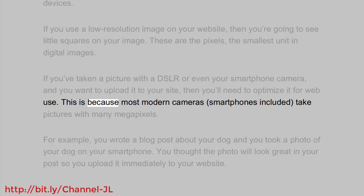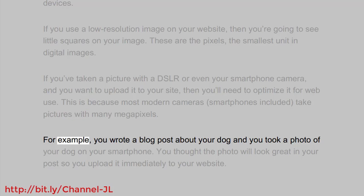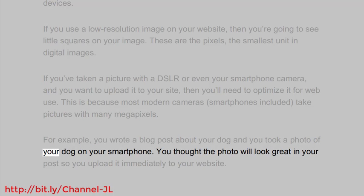This is because most modern cameras, smartphones included, take pictures with many megapixels. For example, you wrote a blog post about your dog and you took a photo of your dog on your smartphone.